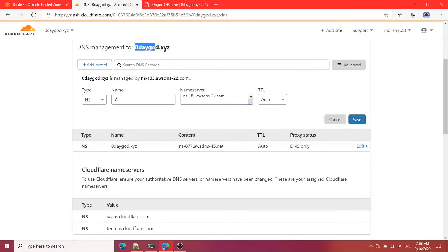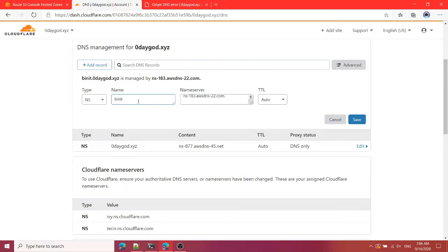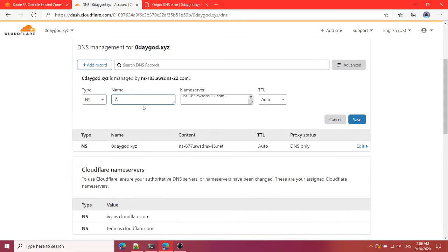It's NS and add the rate. If you are wondering why I'm writing @ the rate, that is for the main domain. If you want to write some subdomain then you can write like subdomain.0daygot.xyz like this.